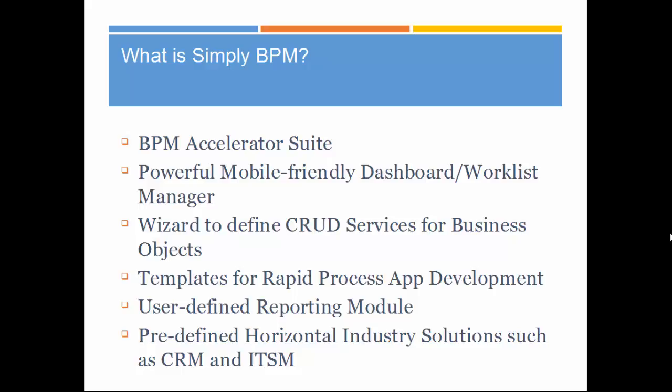We have developed horizontal industry solutions like CRM and ITSM, and more are in the works. These provide the building blocks for developing similar applications.